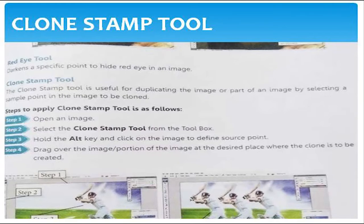Now I am going to show a small video on how to use clone stamp, patch tool, healing brush tool, spot healing brush, burn and dodge effect, and gradient tool. Let us have a look.